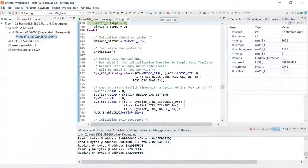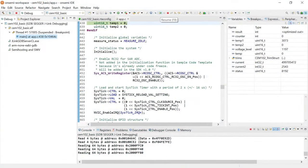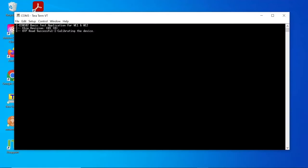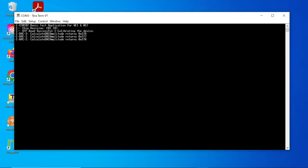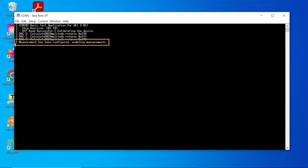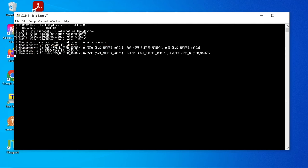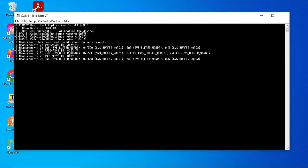Now navigate back to the OnSemi IDE software and click Resume or F8. Calibration is crucial to ensure the accuracy of your measurements. You can monitor the messages in the TerraTerm application. Calibration is complete when you see the message Measurement has been configured, enabling measurements. If the application is working correctly, you can expect to see formatted measurement values printed to the UART every 2 seconds.